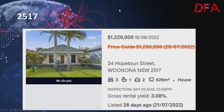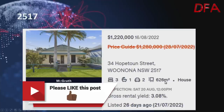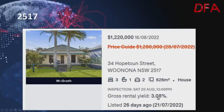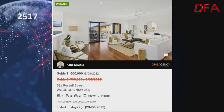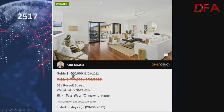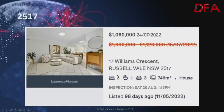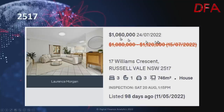Postcode 2517, Woonona: a three-bedroom, one-bathroom house on 626 squares, listed 26 days ago on the 21st of July, gross rental yield of 3.08% — price guide was $1.28 million on the 28th of July, now $1.22 million on the 16th of August. Another in the same postcode: four bedrooms, two bathrooms on 489 squares, listed 55 days ago — was $1.7 million on the 15th of July, now $1.6 million on the 16th of August. A third in Russell Vale nearby: three bedrooms, one bathroom on 746 squares, listed 98 days ago — was $1.08 to $1.12 million on the 15th of July, now $1.06 million on the 24th of July.